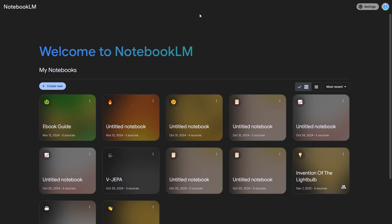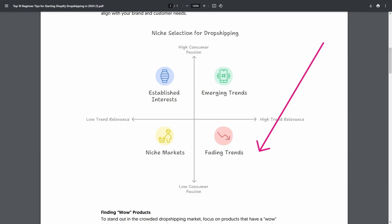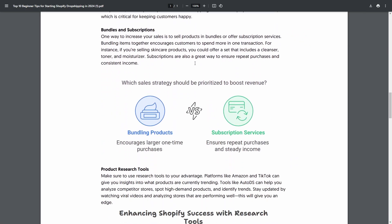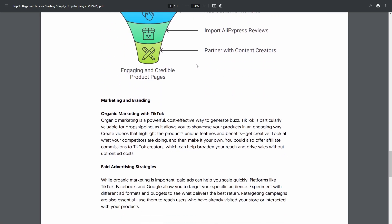In this online tutorial, I'm going to show you how you can use Notebook.LM to create simple ebook guides, how you can then use Notebook.LM to create visuals for those guides, and basically create a really effective digital product within seconds.